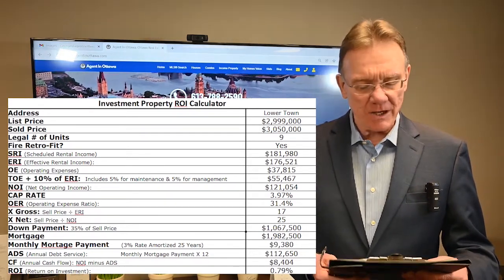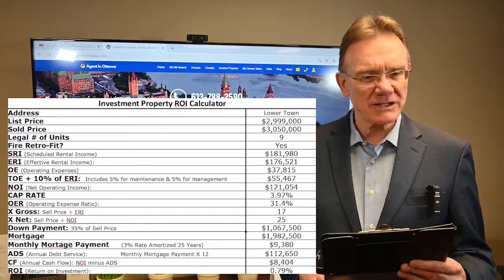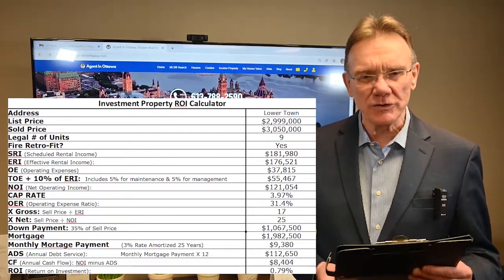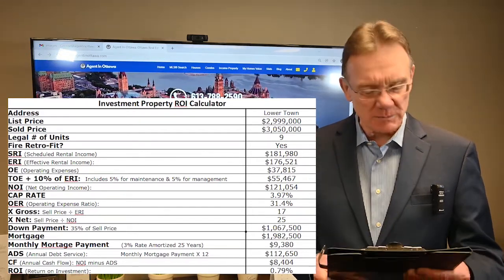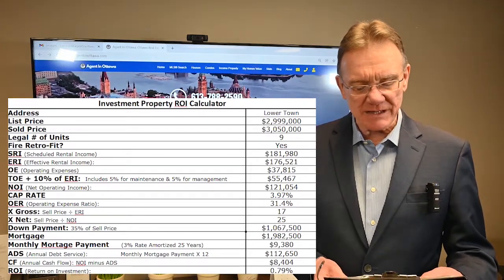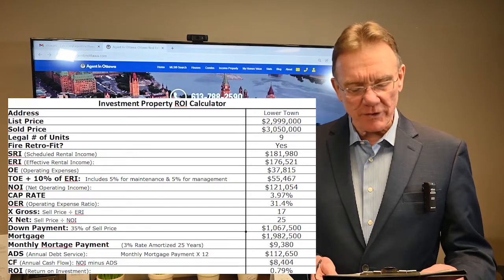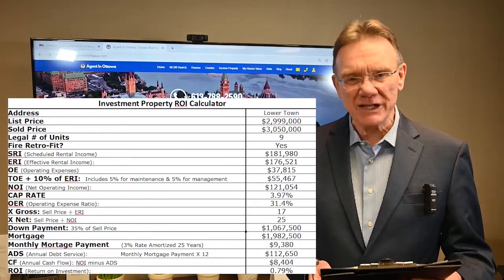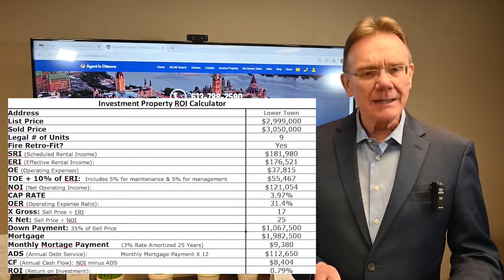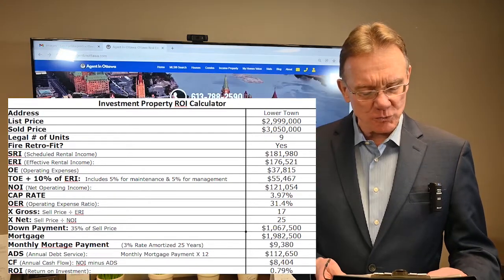Looking at the operating expense ratio, thirty-one percent — that's really quite good. I've been looking at a lot of buildings lately where they're thirty-five to forty percent. The gross rent multiplier is seventeen times gross, and it sold for twenty-five times the net. Both are pretty good numbers.